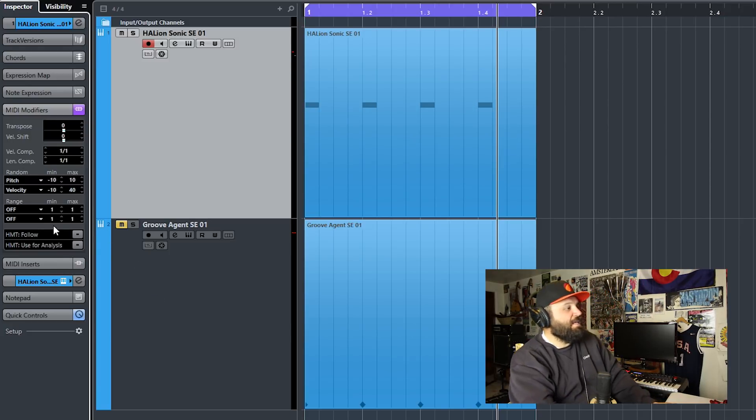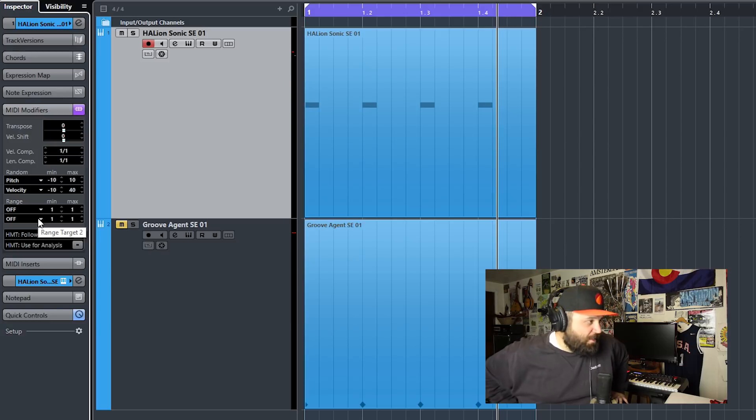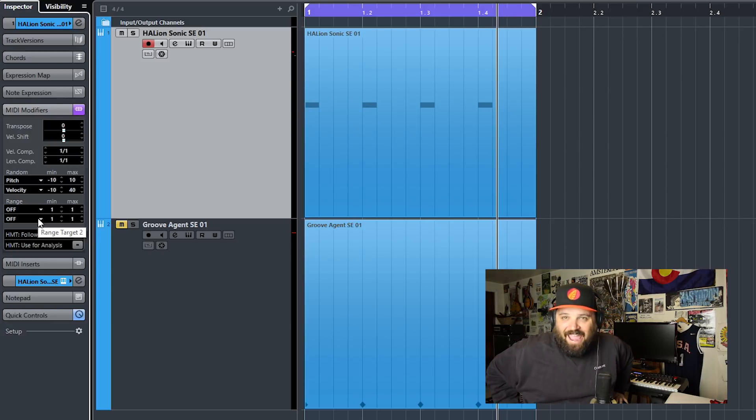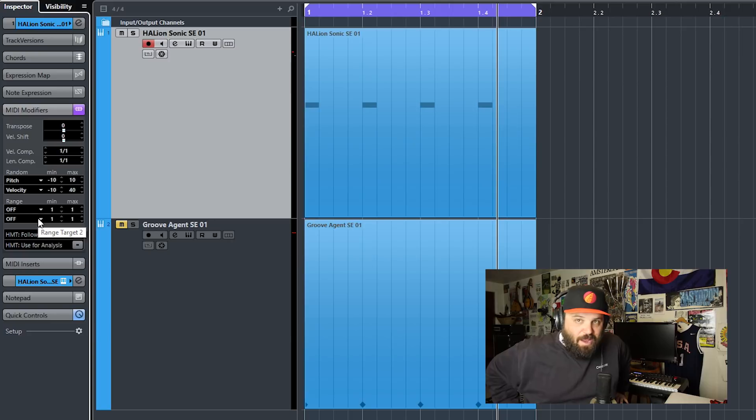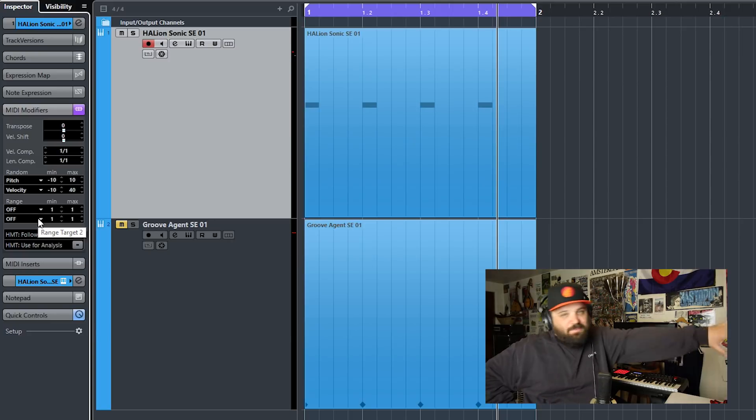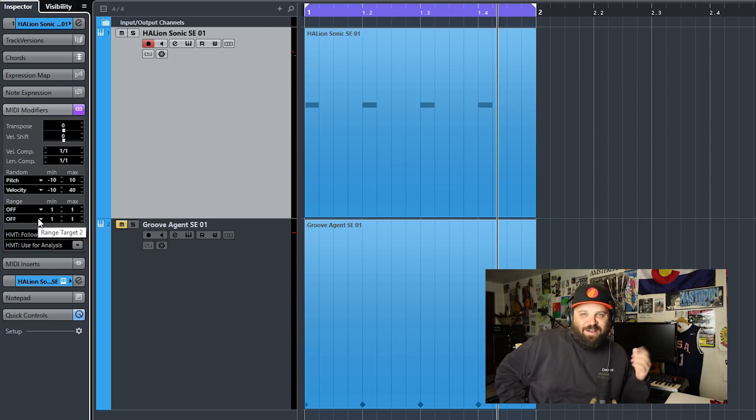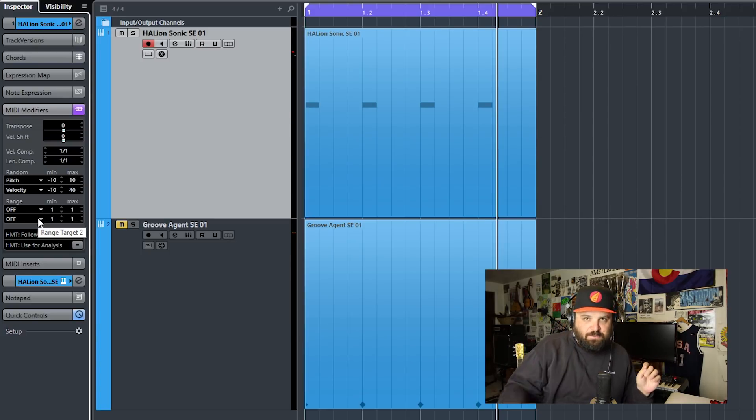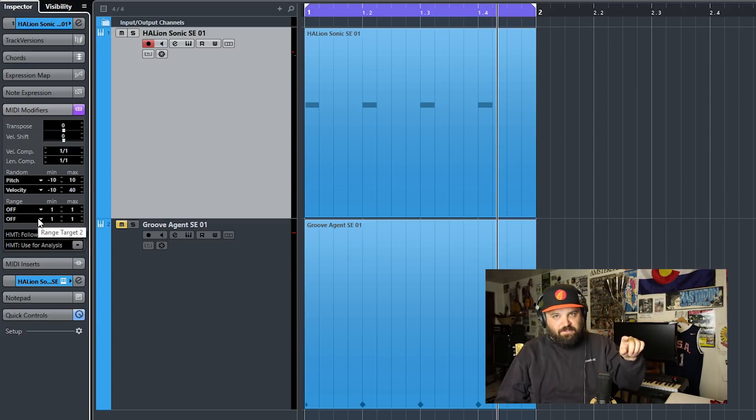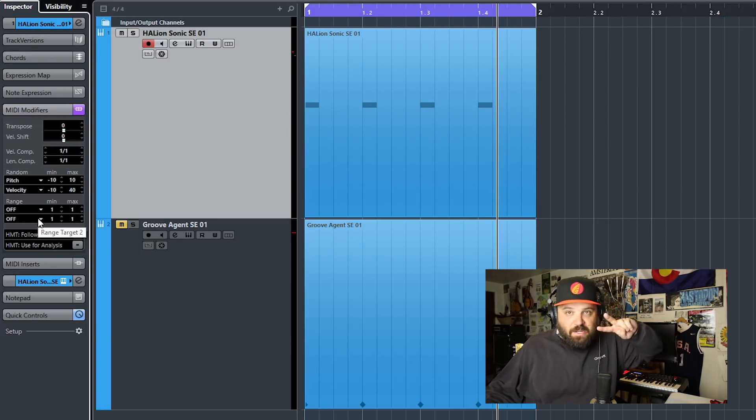And this last section is for hermode tuning, HMT. And to be completely honest, I don't know what that is so I'm not going to cover it today. So this has been the MIDI modifiers in Cubase. So I hope you all enjoyed this tutorial. If you have, feel free to like or subscribe and take care of yourselves. Have a good day everyone. Peace!